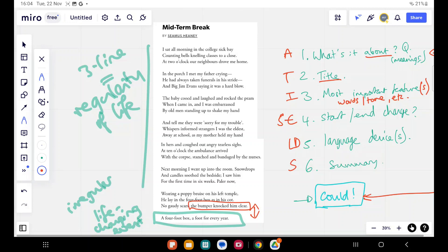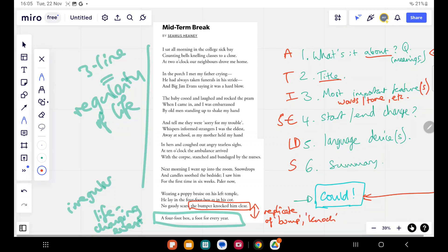And the poem very cleverly replicates what happens. The bumper knocked him clear, so it was a car accident. And here, by having this gap between the bumper knocked him clear, a four-foot box a foot for every year, we get this kind of replication of that bump, of that knock there. So we can almost textually visualize what's happened. And maybe this is a trauma for the speaker that has to be shown in this way. But there's something - I mean, that to me just immediately jumps out at me as a visual imitation of the life-changing event poetically in the structure of the poem. So I think that's quite a clever thing you could look at there.